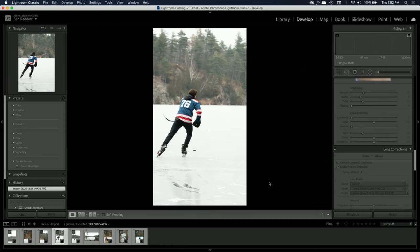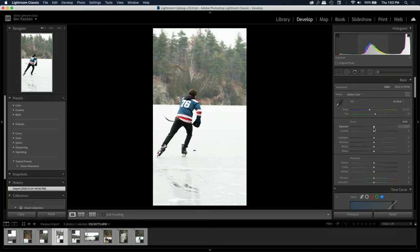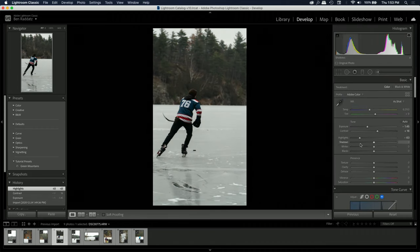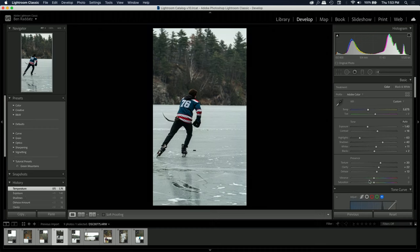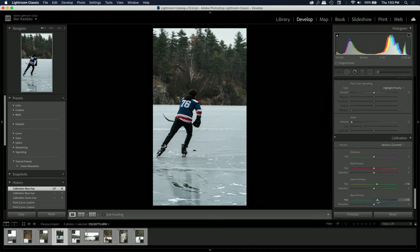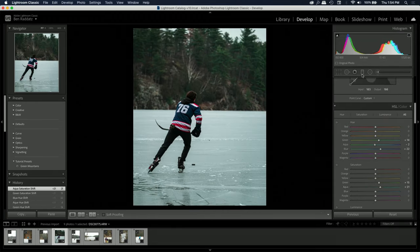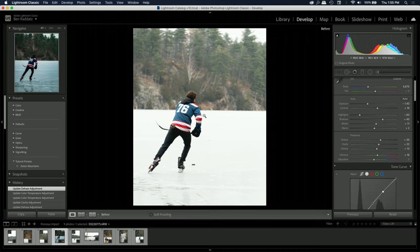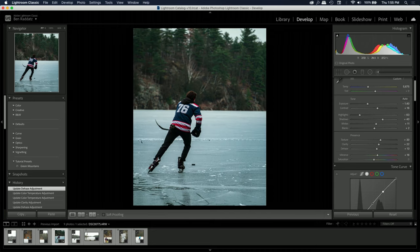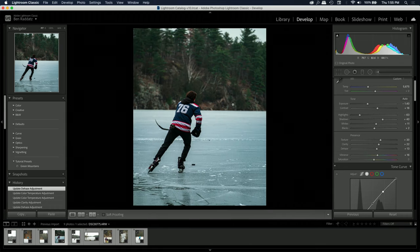I wanted to make one preset for all of these photos, so I'm going to start with this one and make a fairly basic edit. It won't be perfect, but it's just for this video to demonstrate making a preset. Here is the before and after of this image — a nice quick edit. It's definitely come a long way from the start.